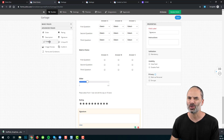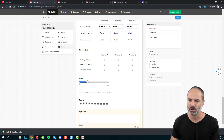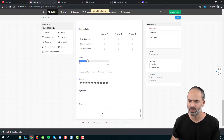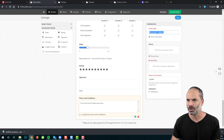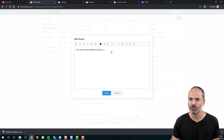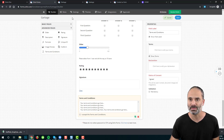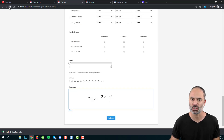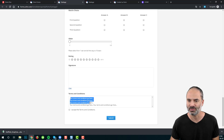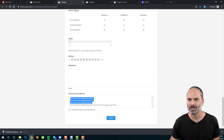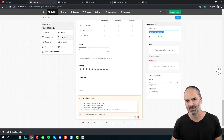We also have formula, image choices, and subform fields, which we won't cover now. Let's look at the terms and conditions field. It includes a headline and the actual terms and conditions text, and the client must accept them. It's essentially a combination of a description and a decision box — showing the terms with a checkbox to accept.